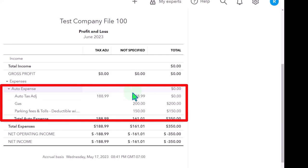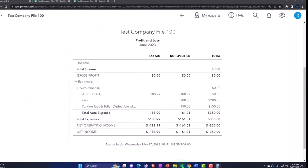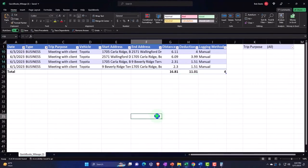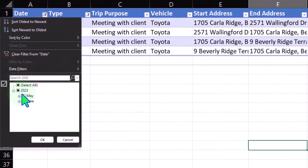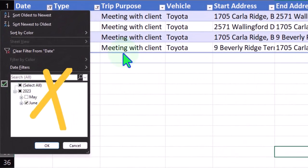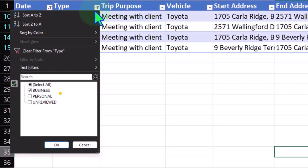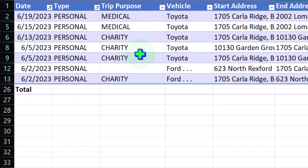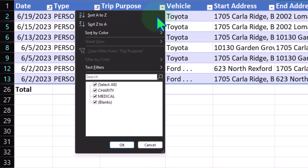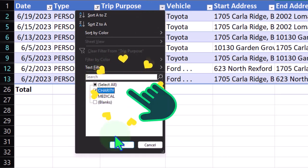We could do the same thing if we had mileage deductions for medical and charity. I can sort by charity and maybe get a deduction for that.